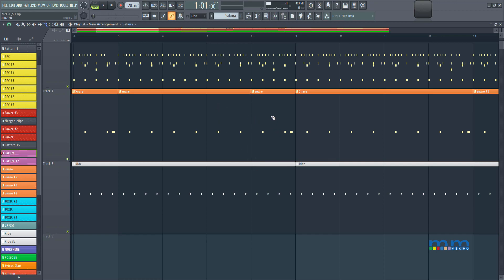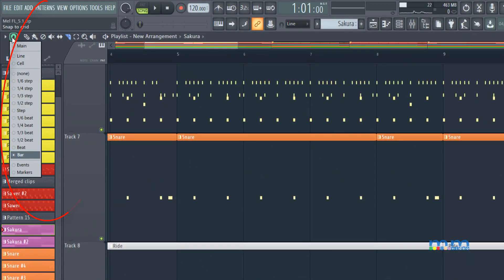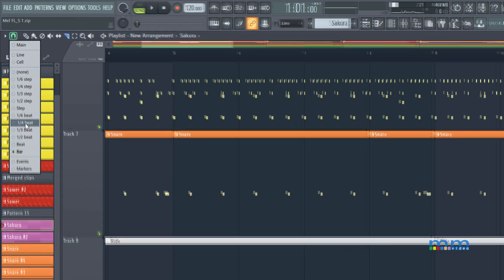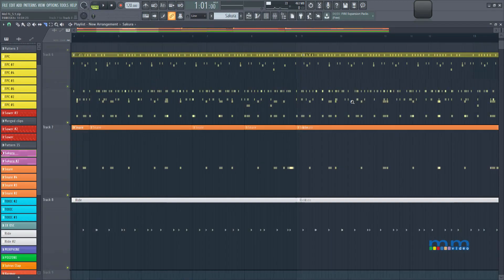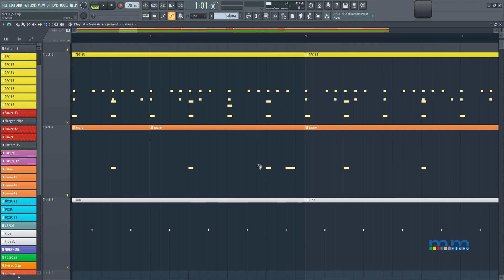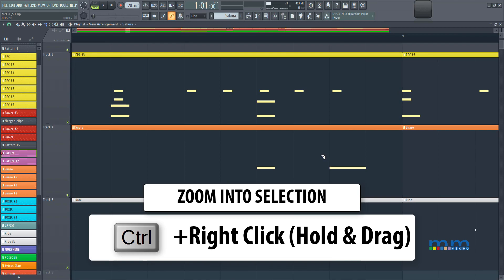And I'm going to come to my quantization tool, and make this 1/4 of a beat, just so I can edit a little bit closer. I'm going to keep on zooming in, by pressing control, right click, and drag to zoom in.